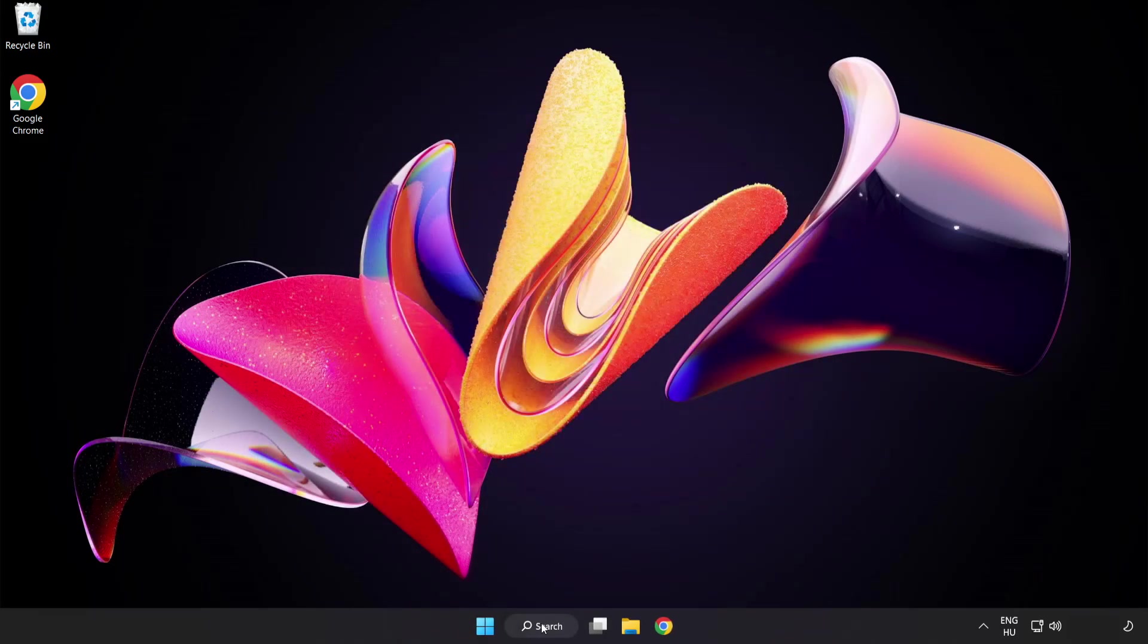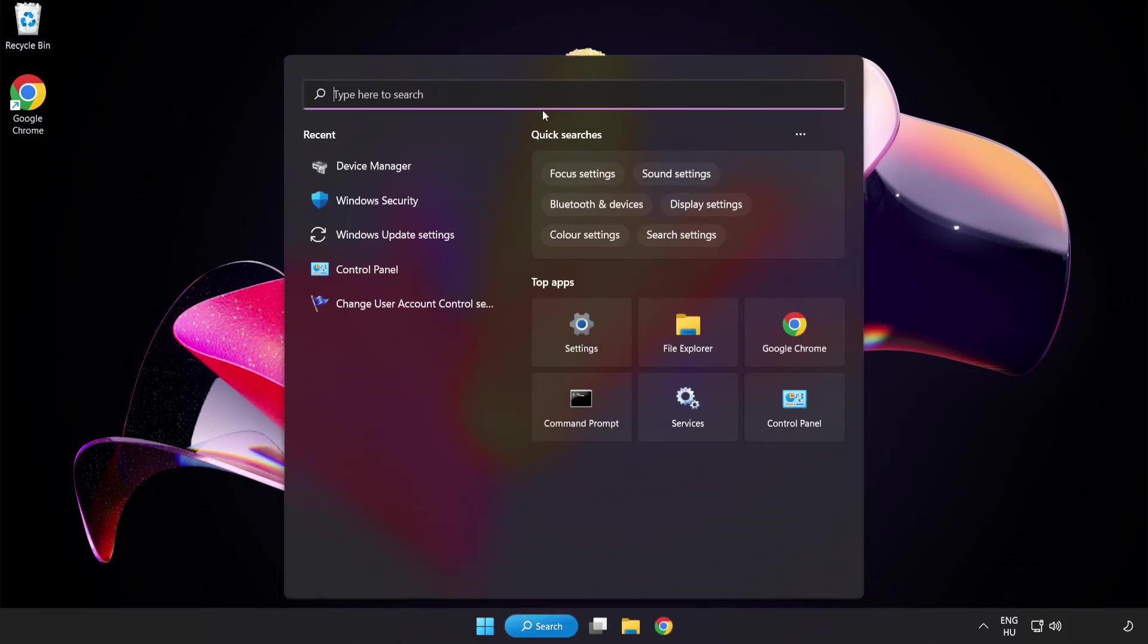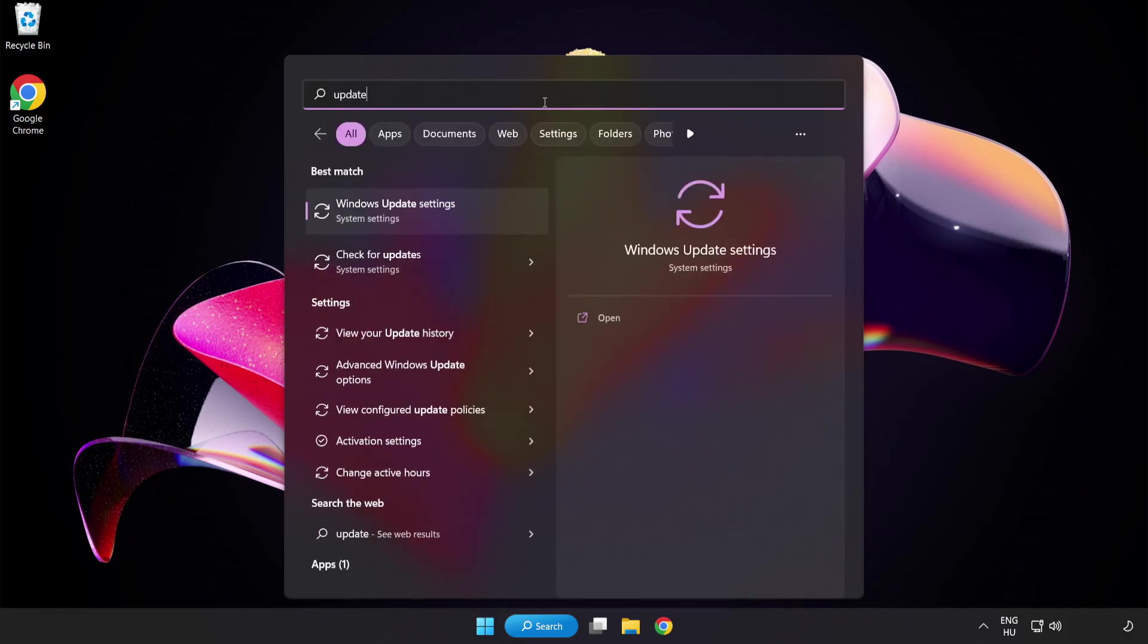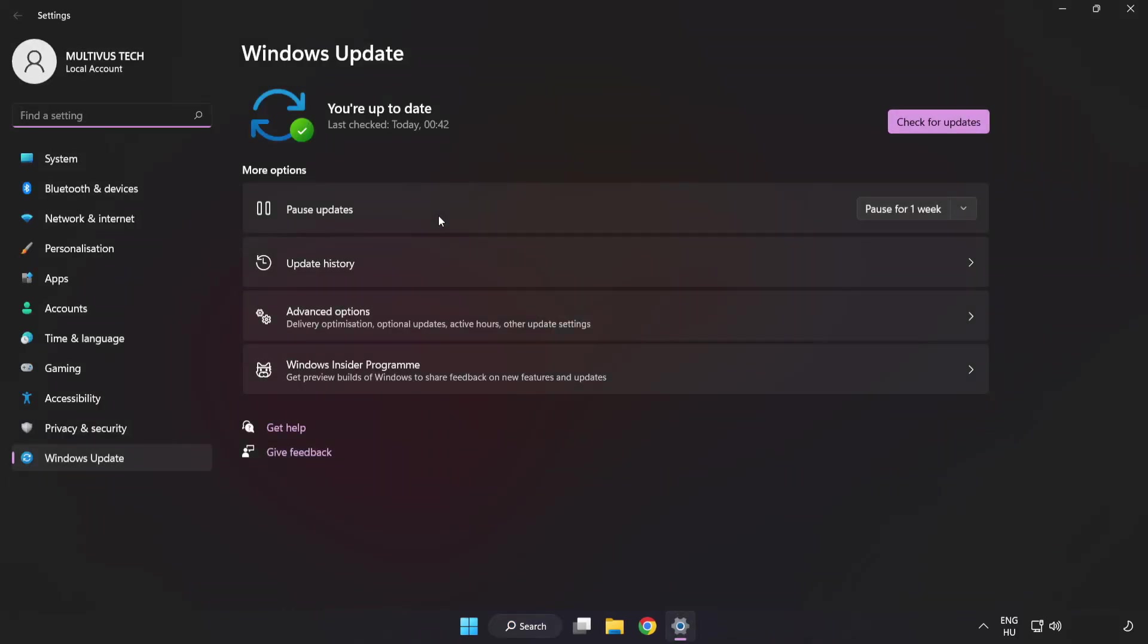Click search bar and type update. Click windows update settings. Click check for updates.